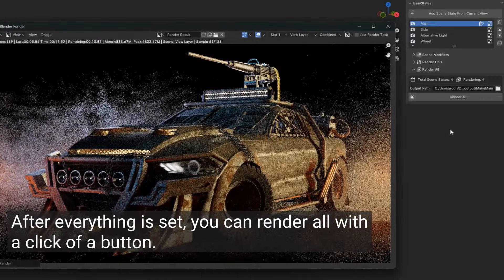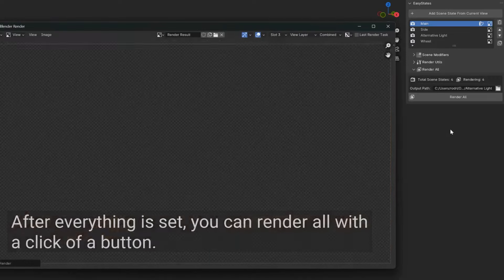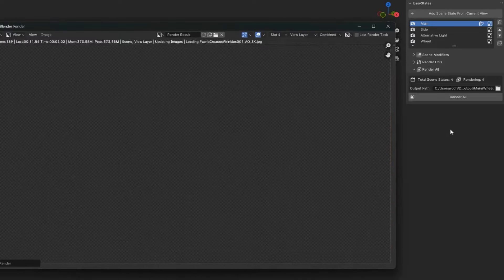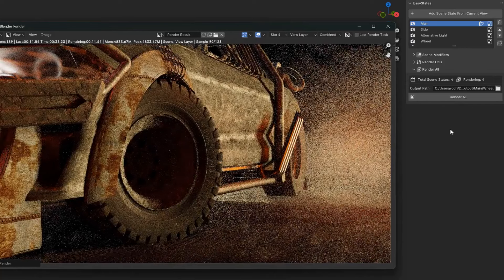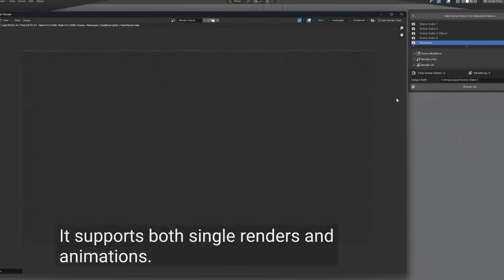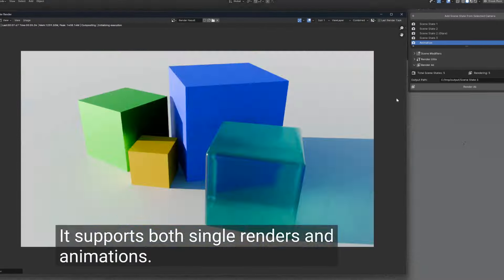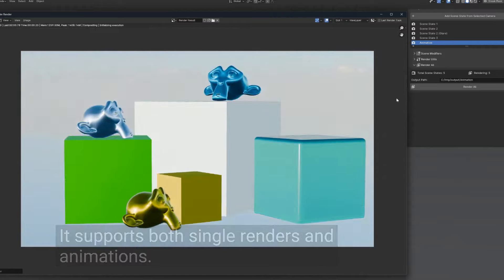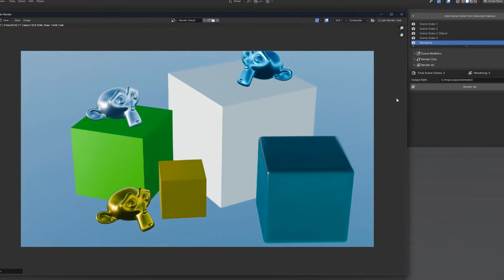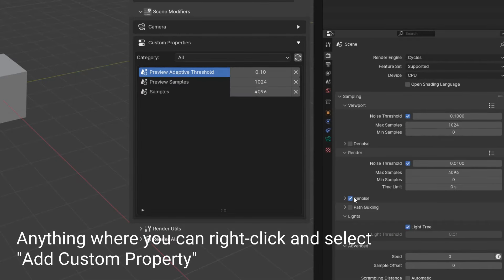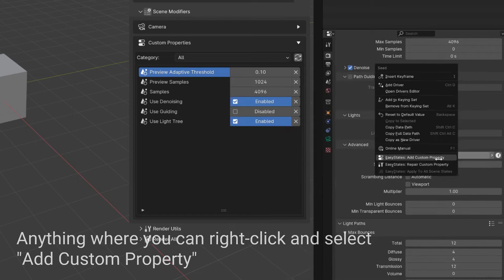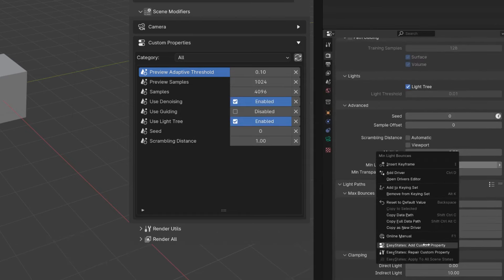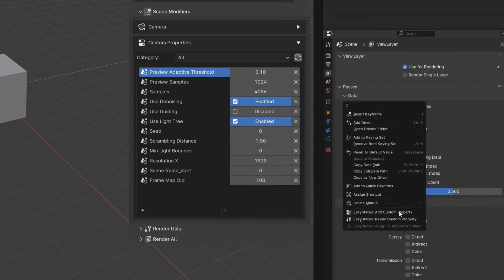So, if you need to render multiple cameras, just select the cameras and click a button. If you want to change a specific camera property, add the camera modifier and set its values for each scene state. You should probably get the drill by now. So, don't wait any longer and save your sanity by getting this insane addon at a very affordable price.